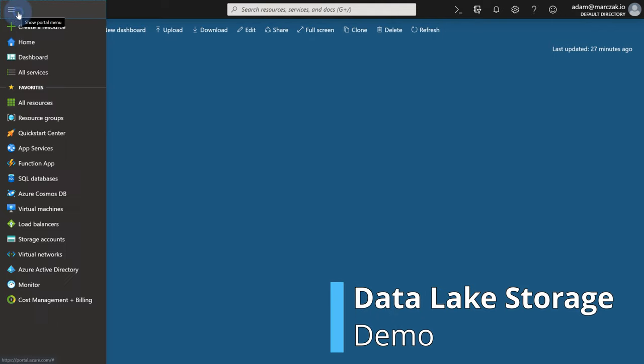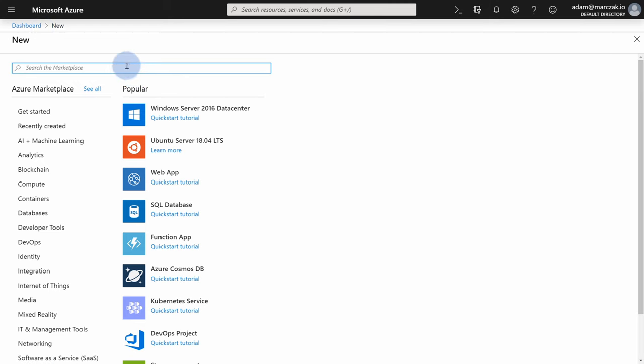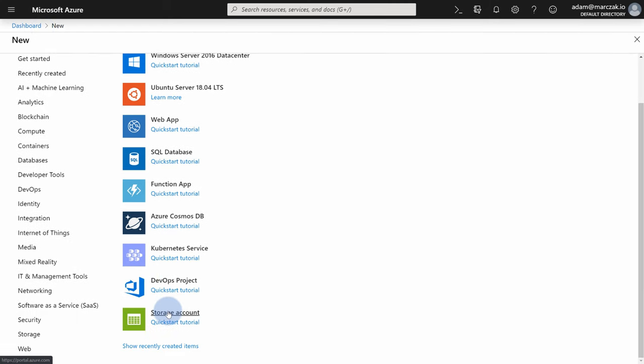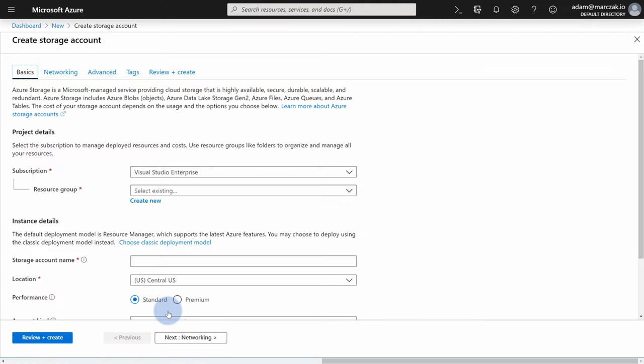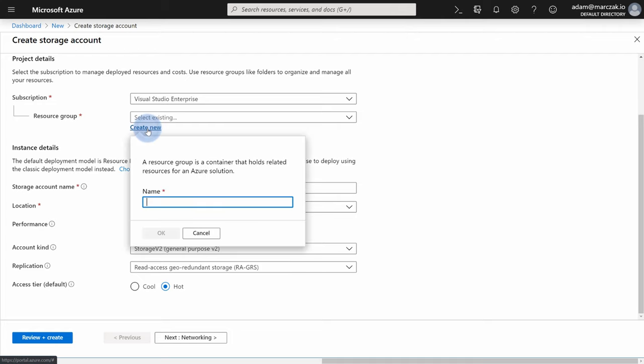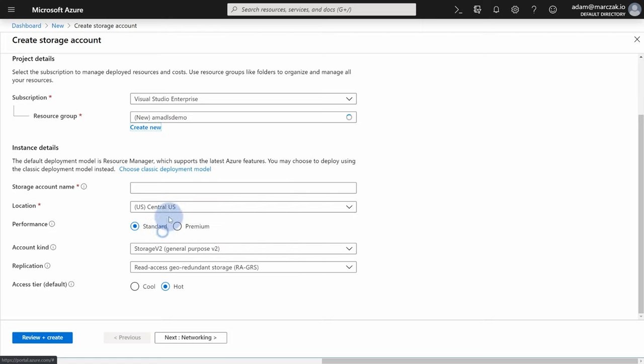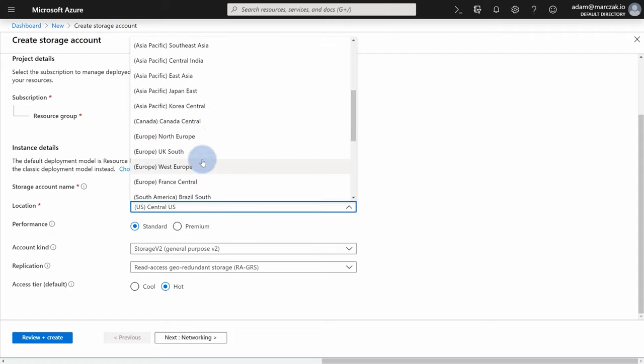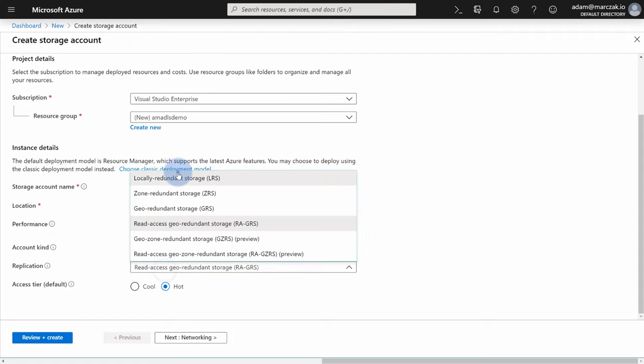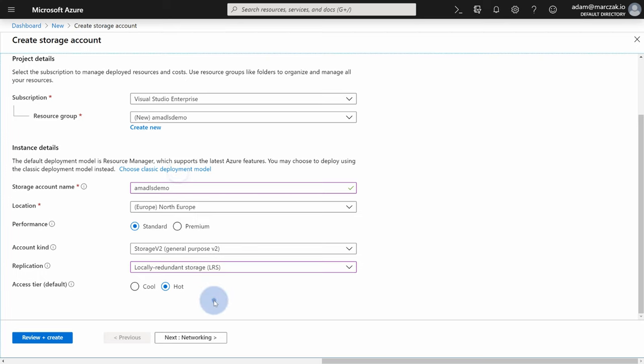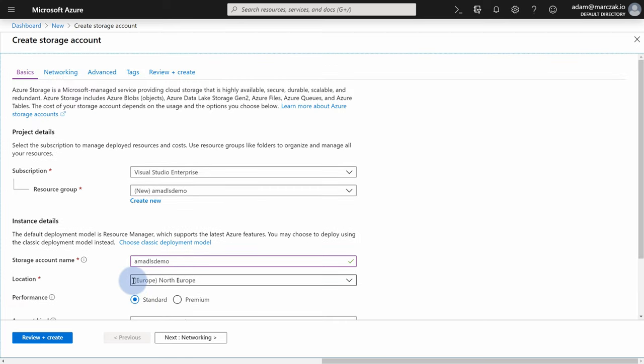Go to your menu, hit on create resource and search for storage account. You can also find it here on the quick start. Because ADLS, as I said, is built on blob storage, on top of blob storage. Therefore, it's the same service. So let's create a new resource group. I'm going to call it amadlsdemo. Now I need a storage account name. I'm probably going to use the same amadlsdemo. Is it free? It's free. I'm going to choose North Europe. I'm going to change to LRS to get as fast as possible my storage.